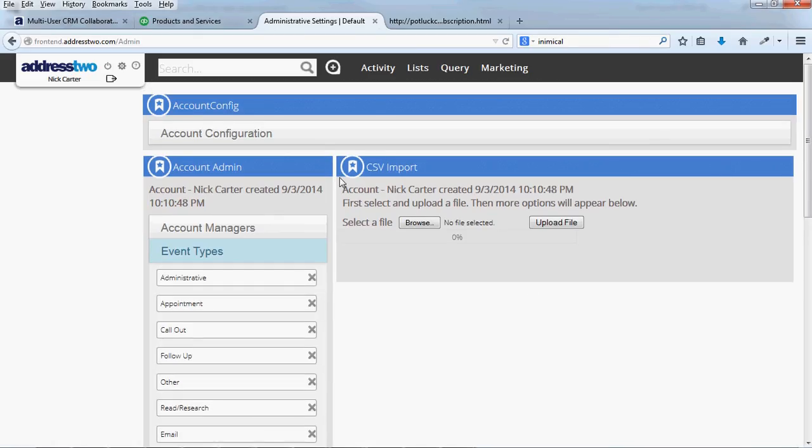Then you can actually upload a CSV file, which is an Excel spreadsheet saved as a comma separated value, to populate all of your contacts into your database.